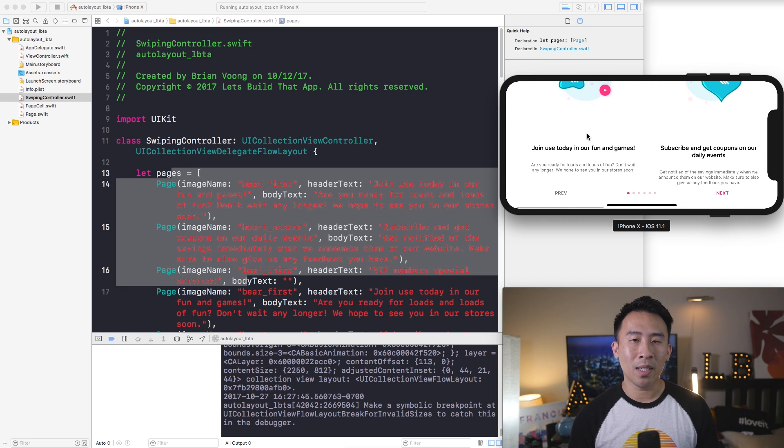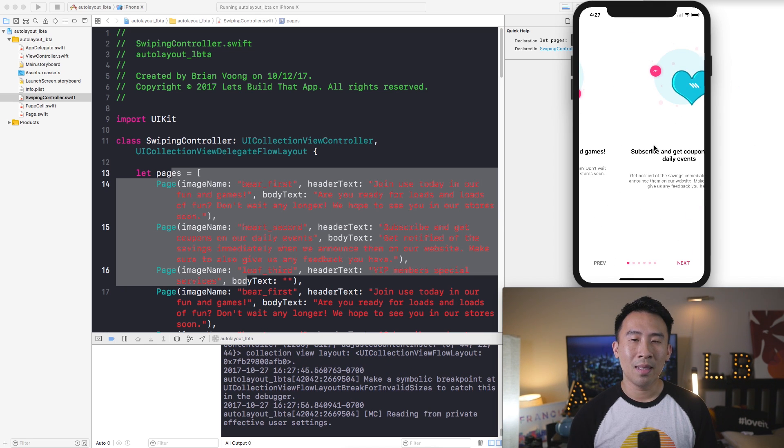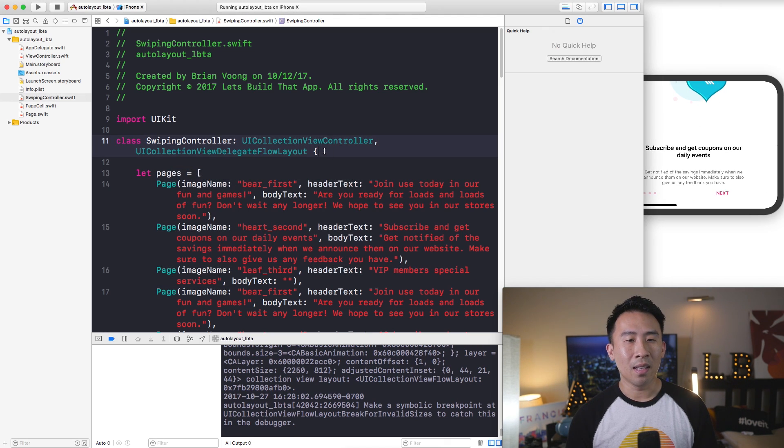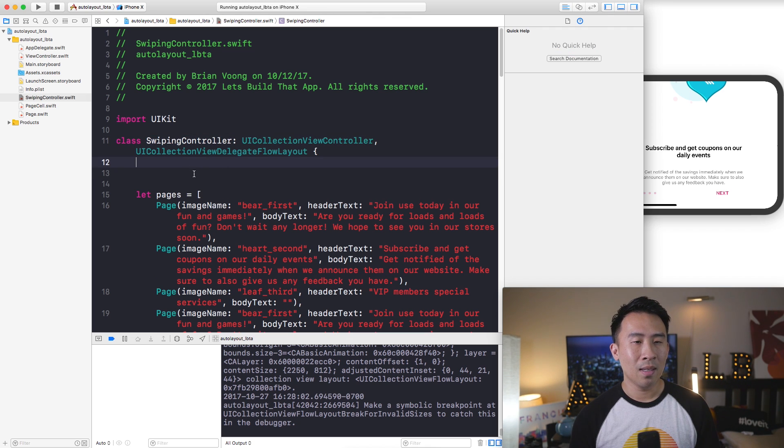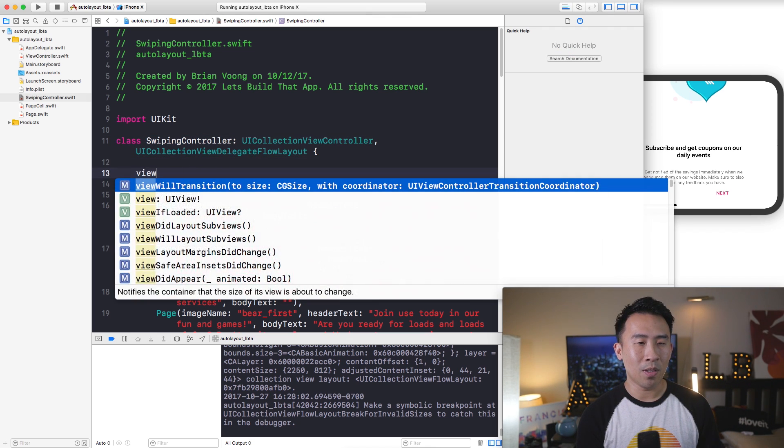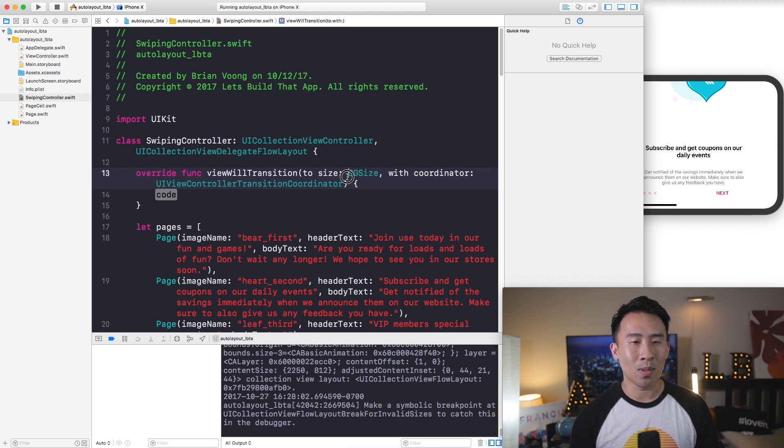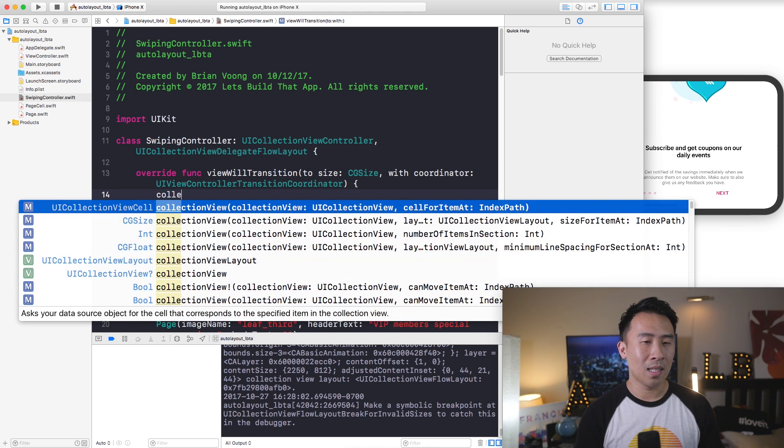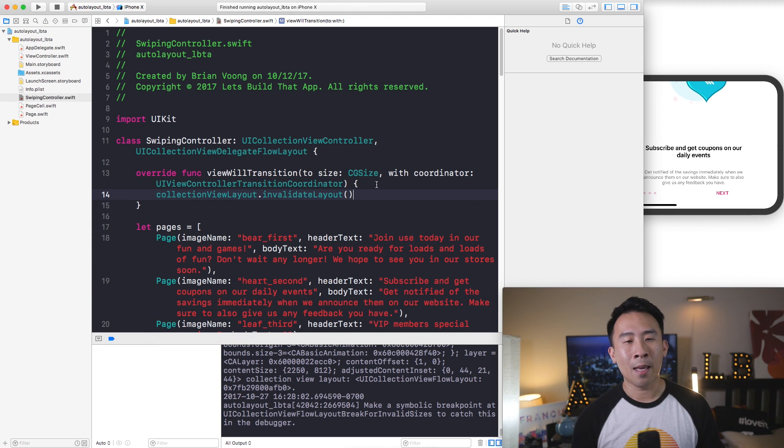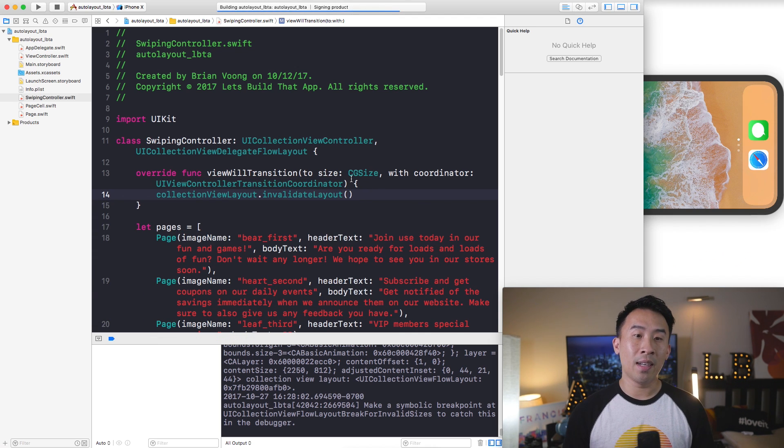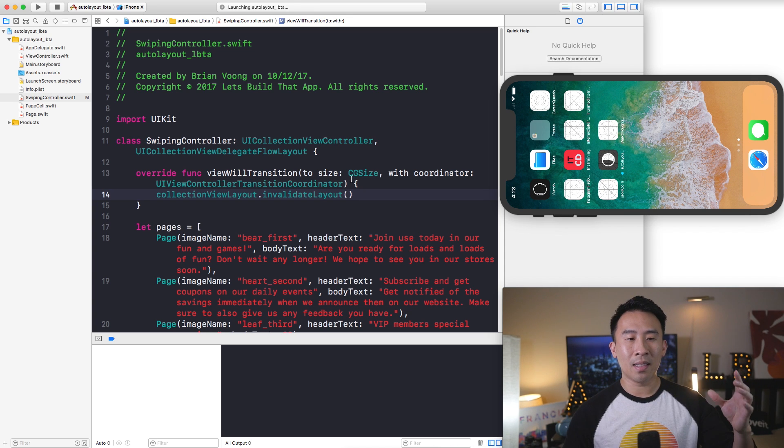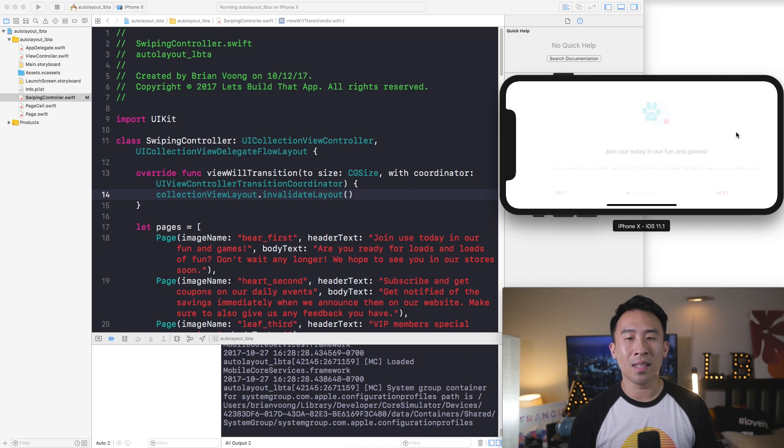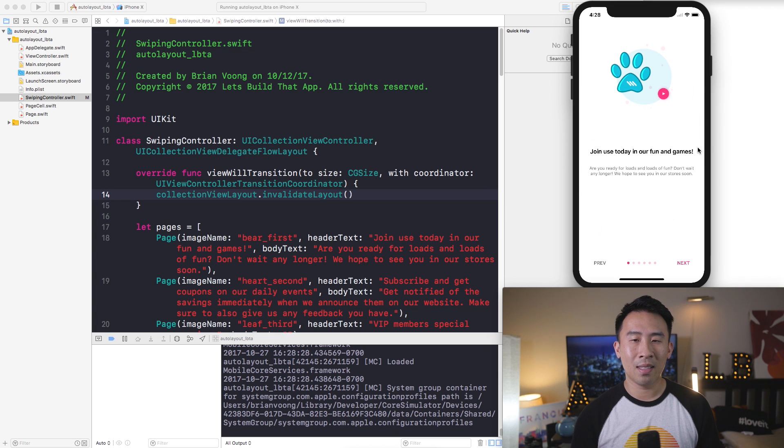So what's really happening is that when you rotate your device the size of the actual view controller changes. When that happens, you can actually be notified of that behavior inside of swiping controller. Somewhere up here I will type viewWillTransition to size. Inside of this you can say collectionView.invalidateLayout and basically when we are notified of the size change we'll invalidate the entire collection view's layout so that it knows how to redraw itself.